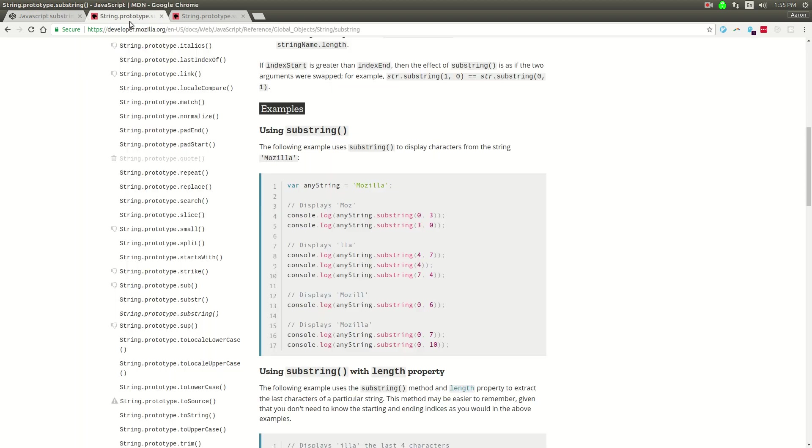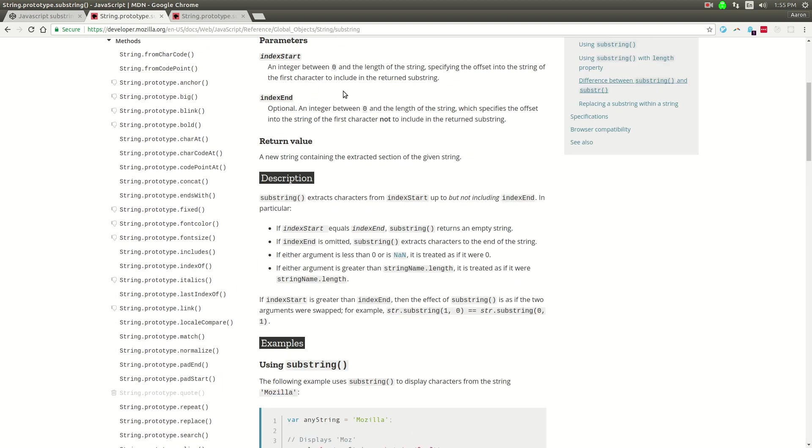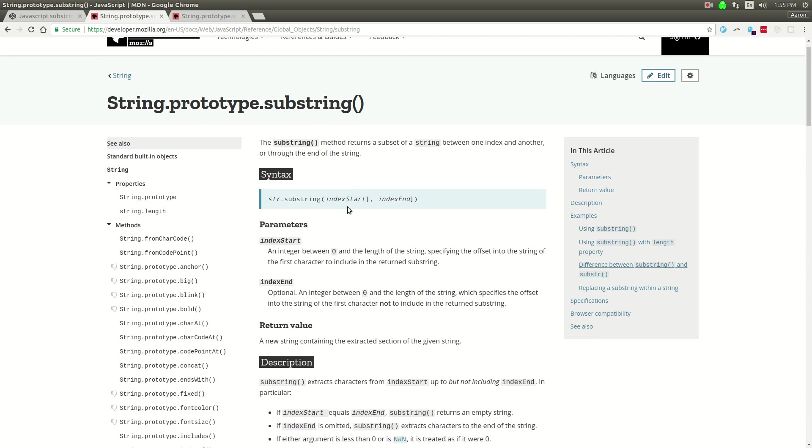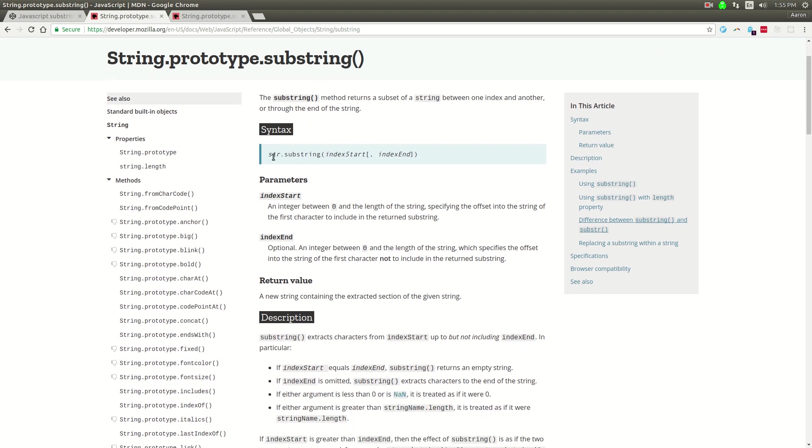If you go check out the Mozilla Developer Network web docs, you're going to see that string.substring - substring is a method on every string.